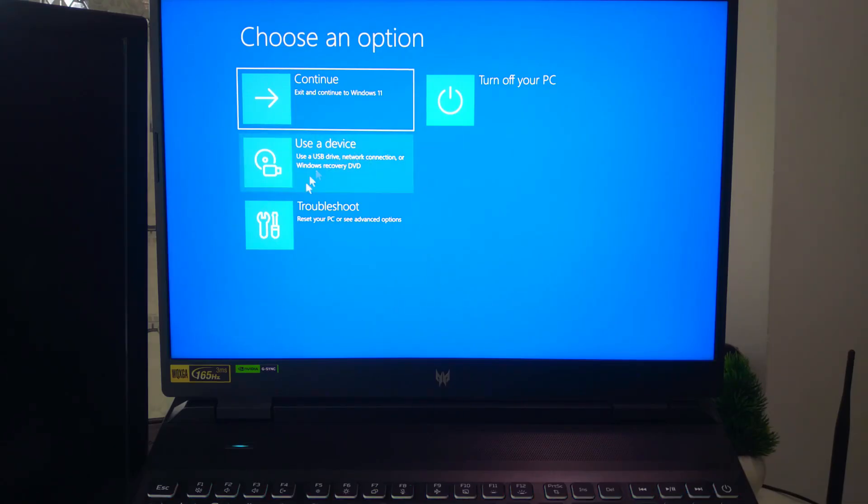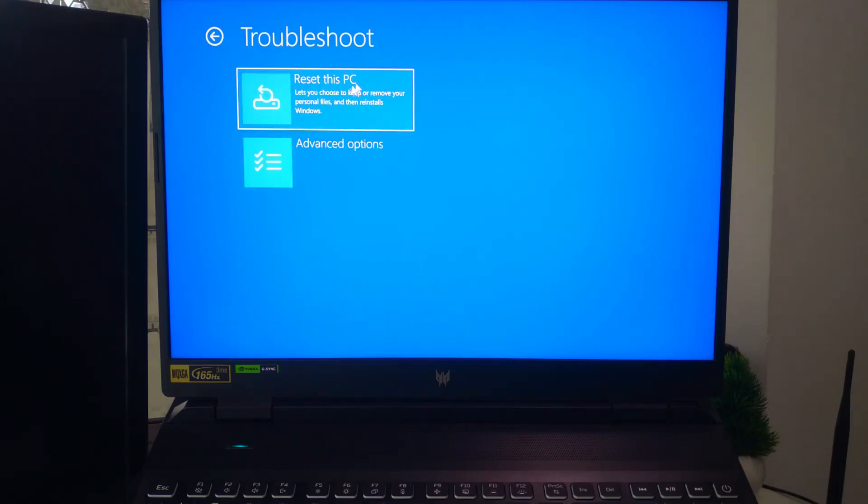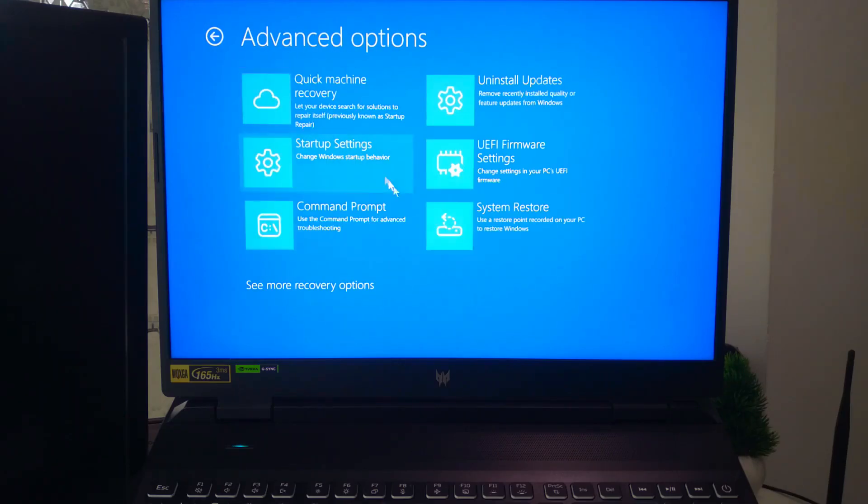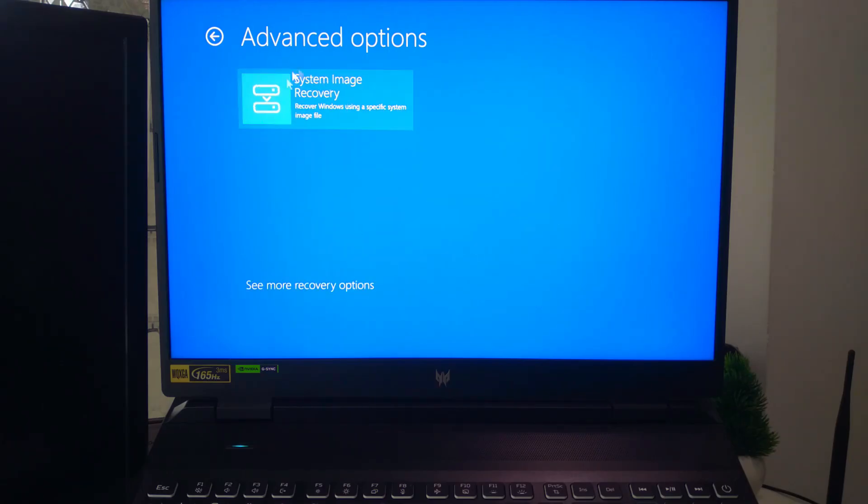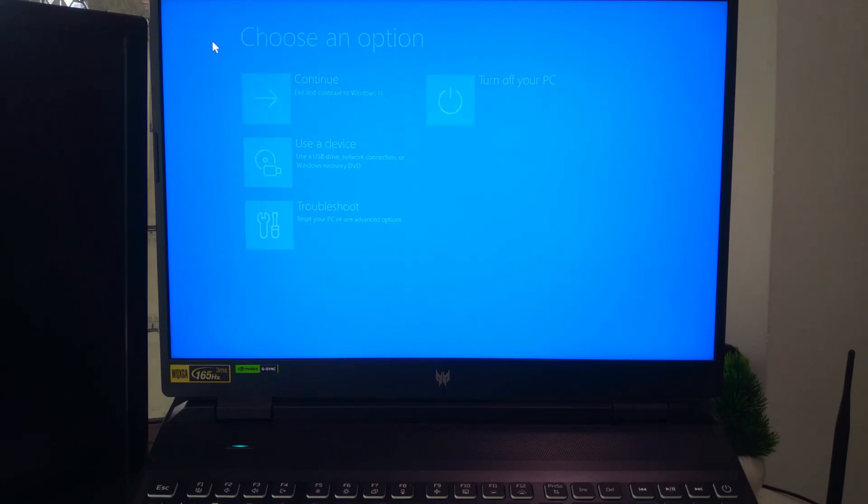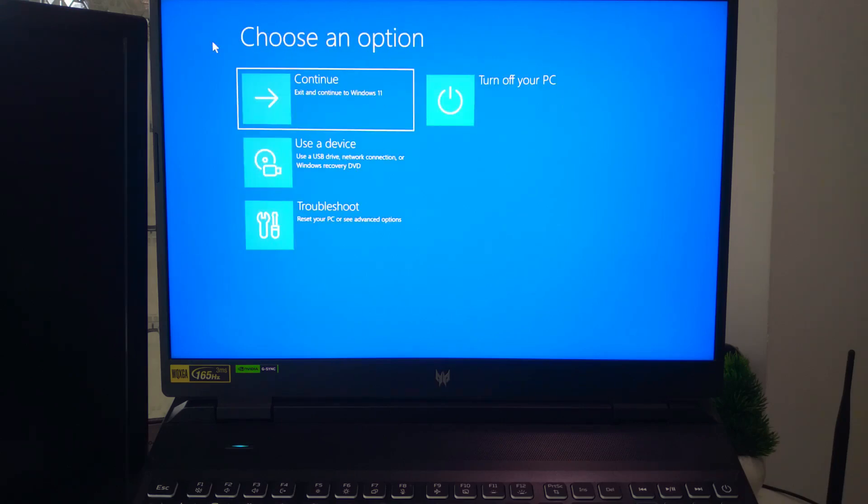From here, you'll see options like Troubleshoot, Reset this PC, or Restore from a system image. This is where you can reset your laptop to factory settings or repair startup issues if Windows won't load properly.